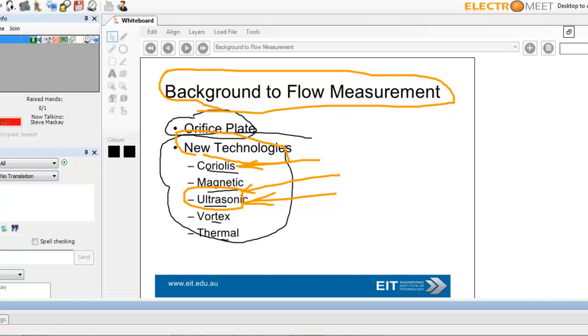Advantages, very high accuracy, no pressure drop because you've got no obstruction, non-intrusive, and approved for custody transfer of gas and liquids. Biggest problems are cost, clean fluids, and it's a little bit of problems with swirl. So the kind of guys that promote this are Siemens, GE Measurement, Emerson Daniel, and Elster.